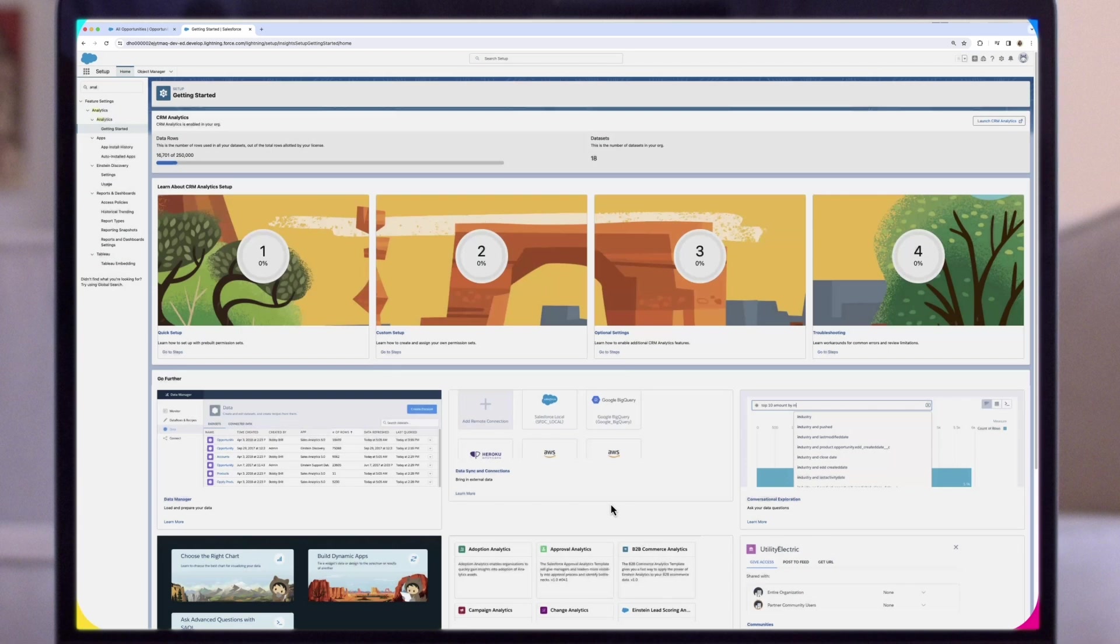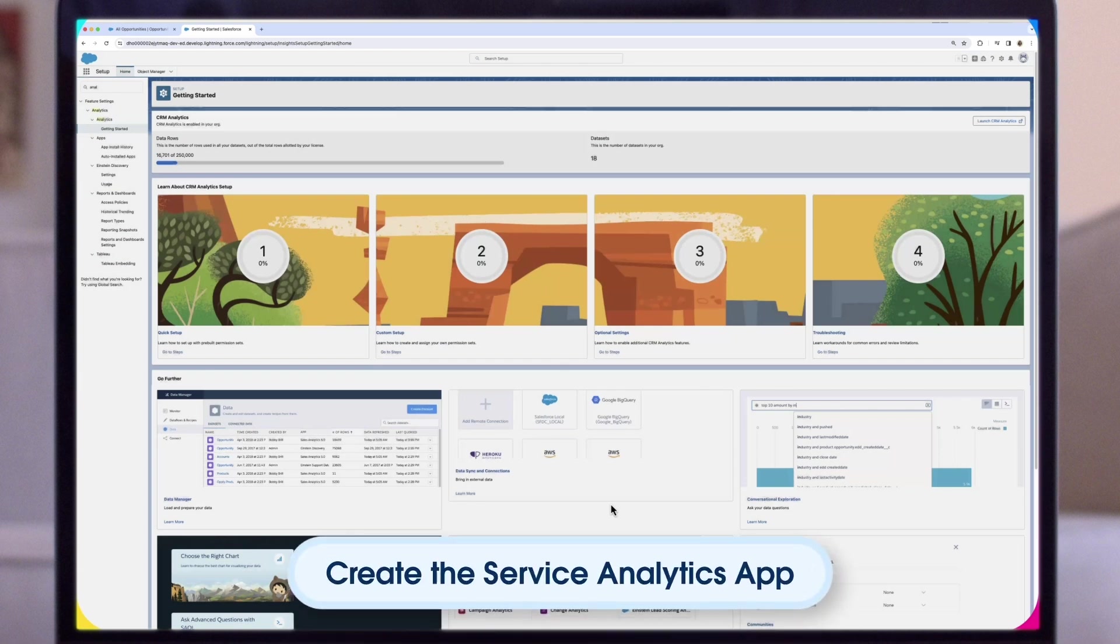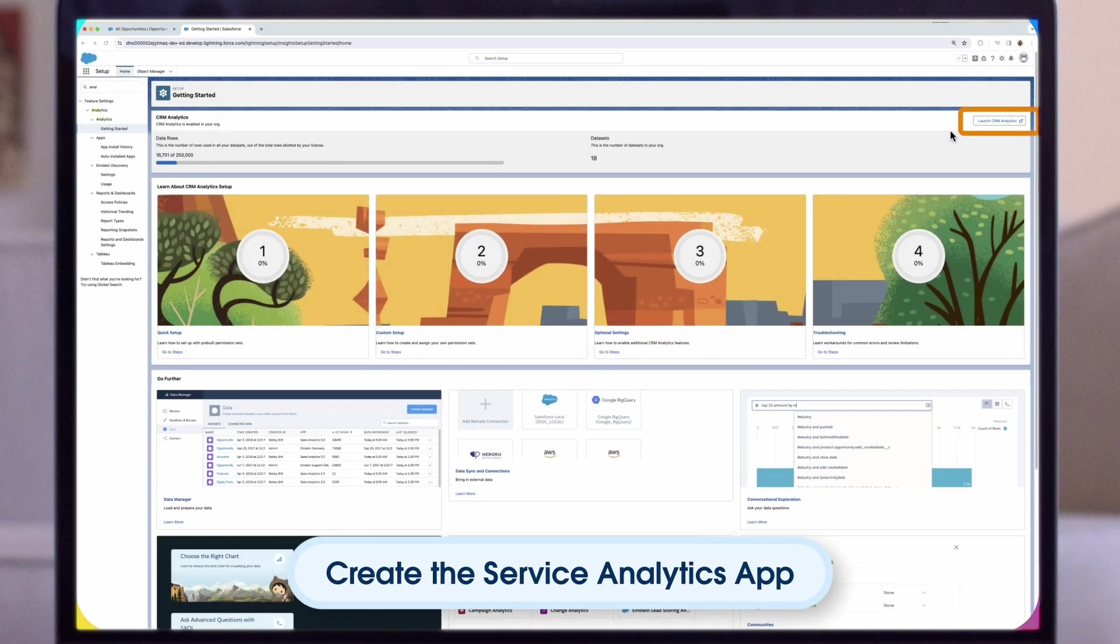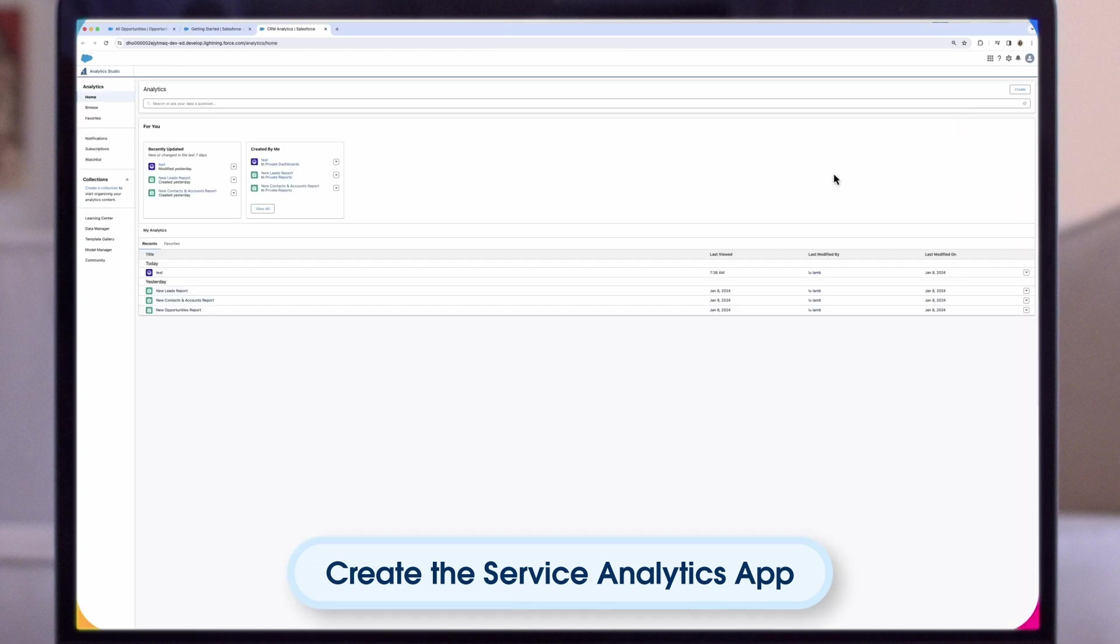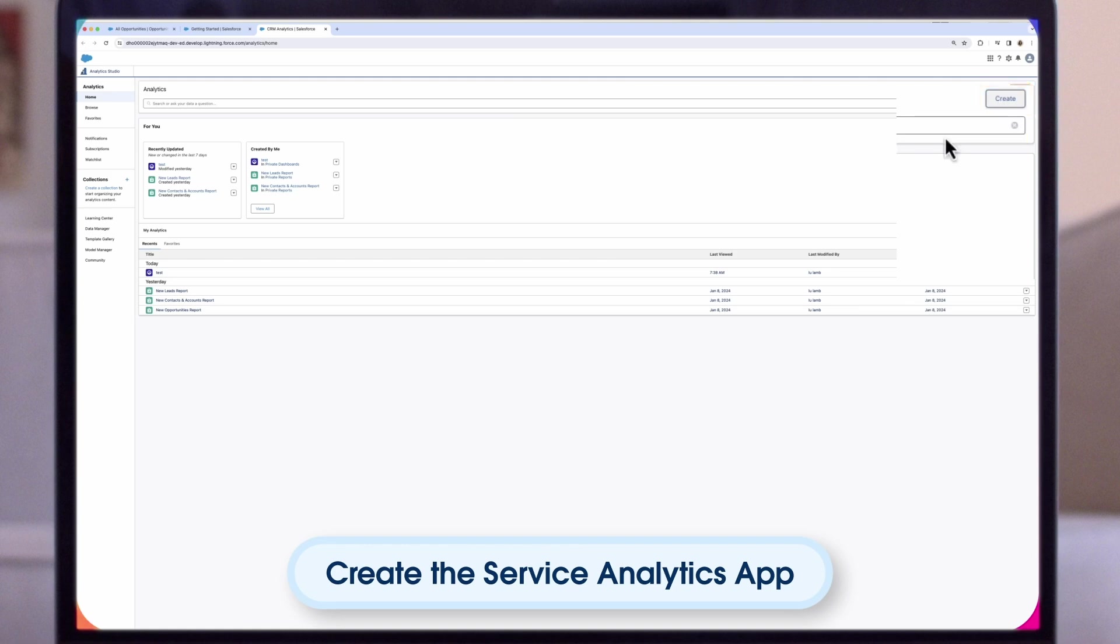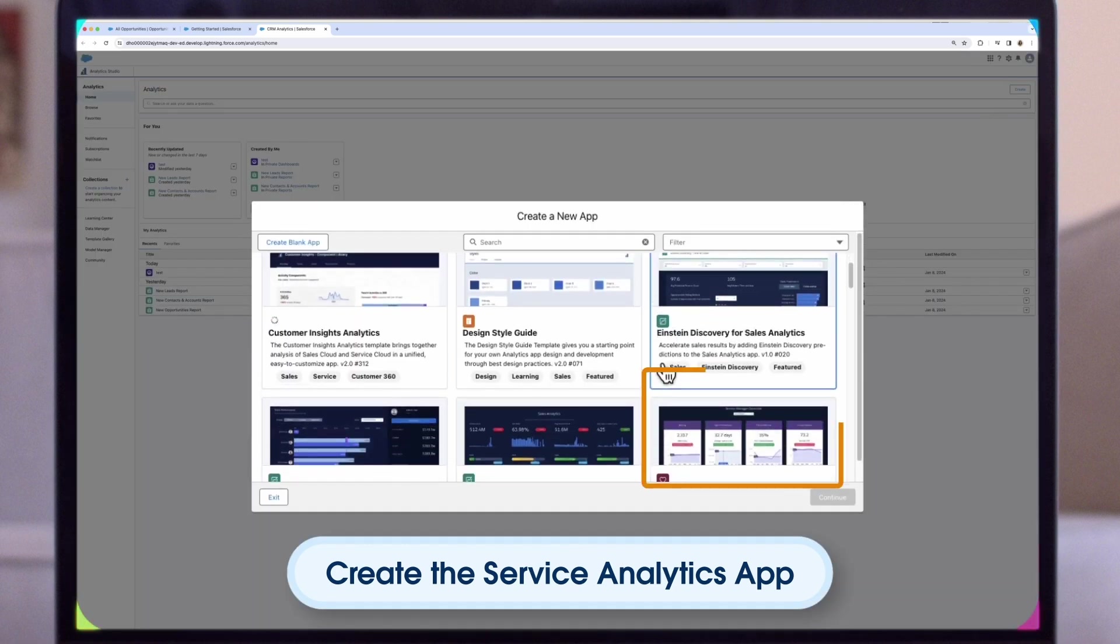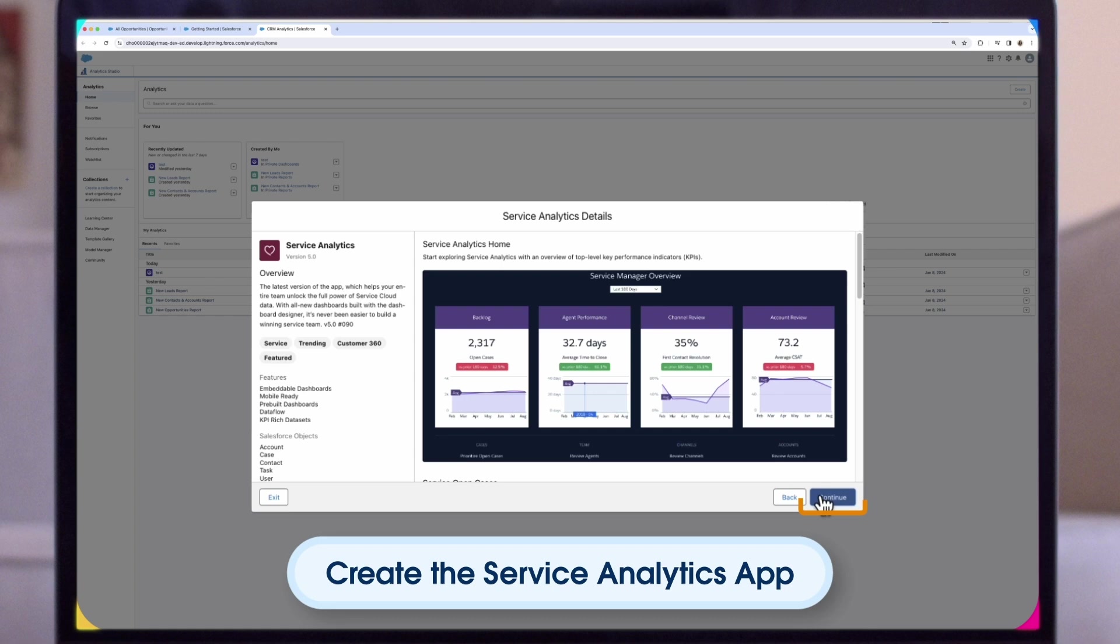Now that we have the correct users assigned, we can go ahead and follow the steps to create the Service Analytics app. On this screen, select Launch CRM Analytics in upper right corner. Then select Create in the upper right corner and select App. Then we can scroll and find the Service Analytics app, which we will select and hit Continue, then Continue again.